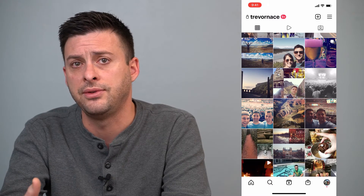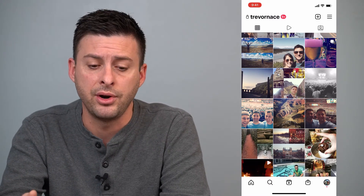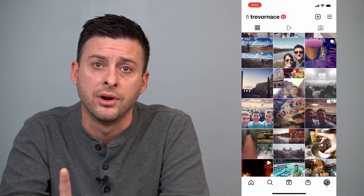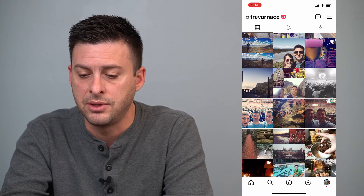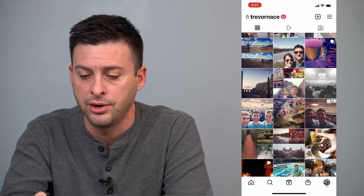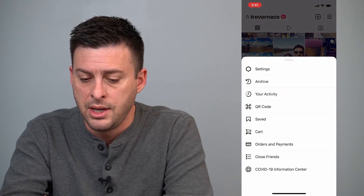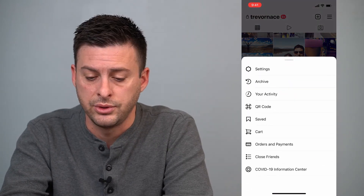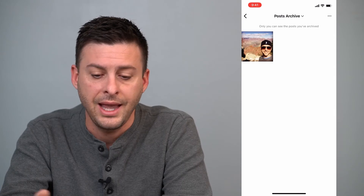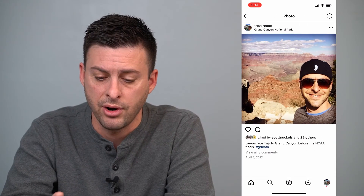If somebody goes to your feed and your profile, they won't see that photo. However, it's still on Instagram. So tap the three lines at the top right, and the second option is archive — just tap on that, and it goes to post archive.